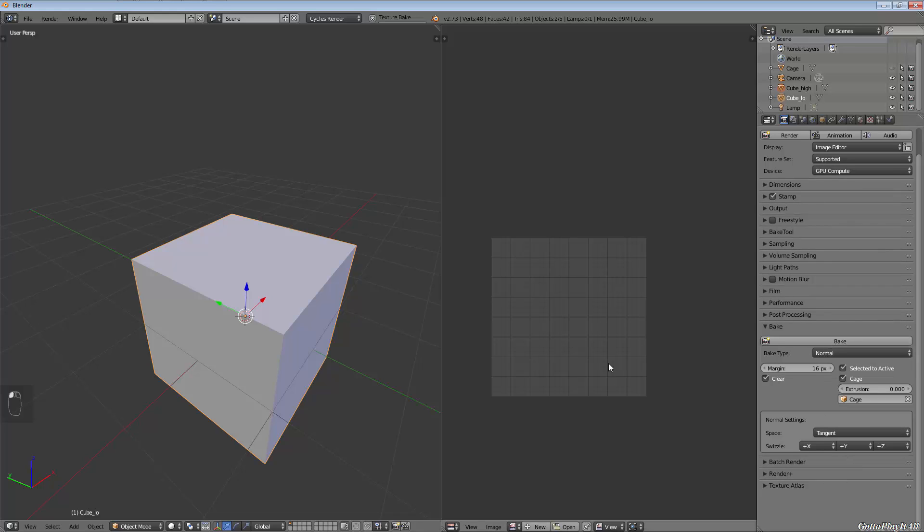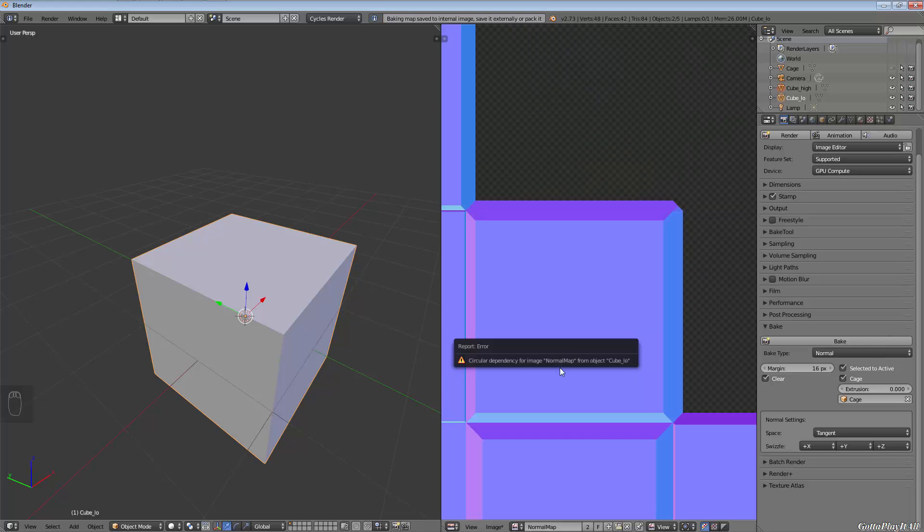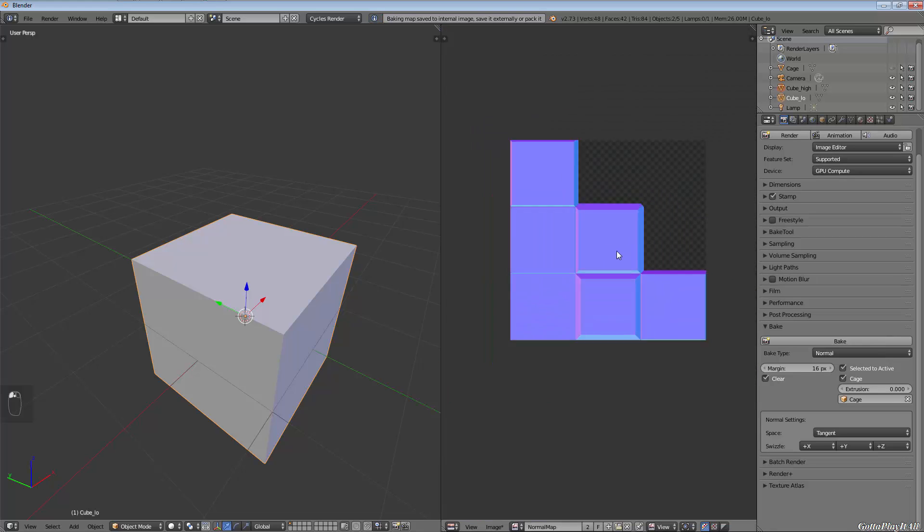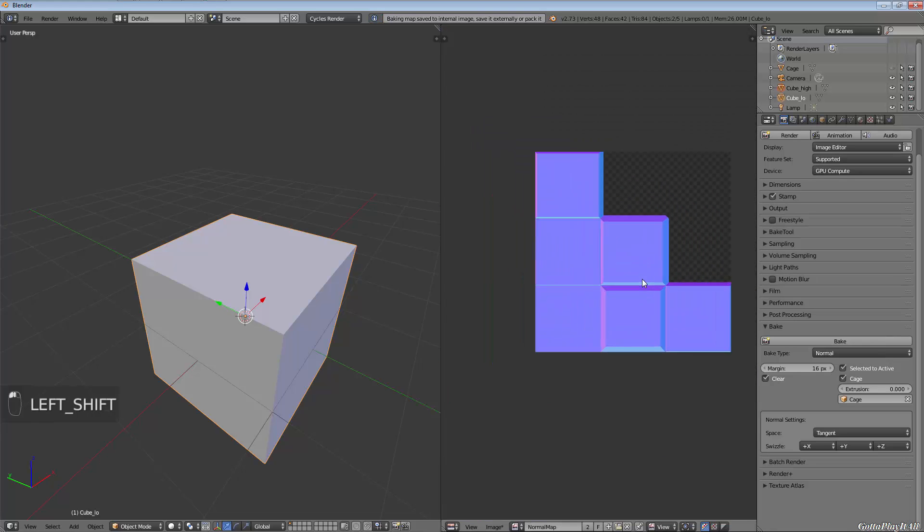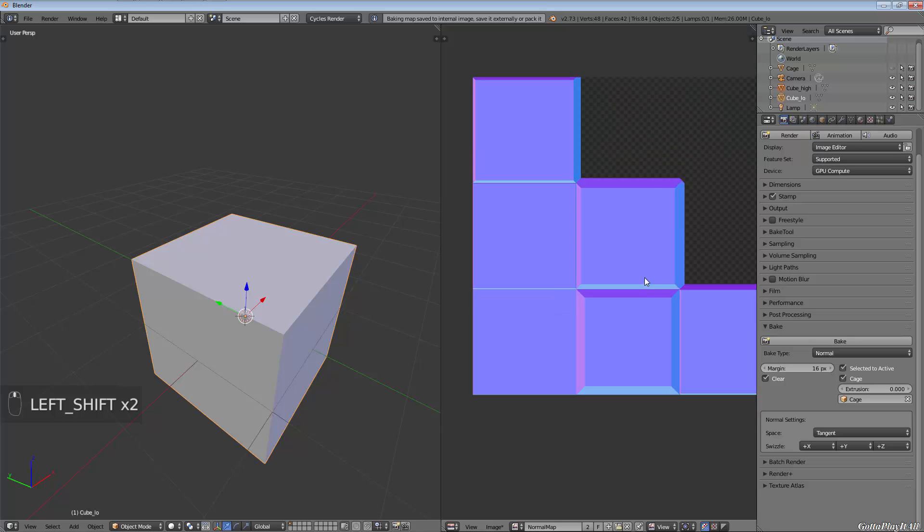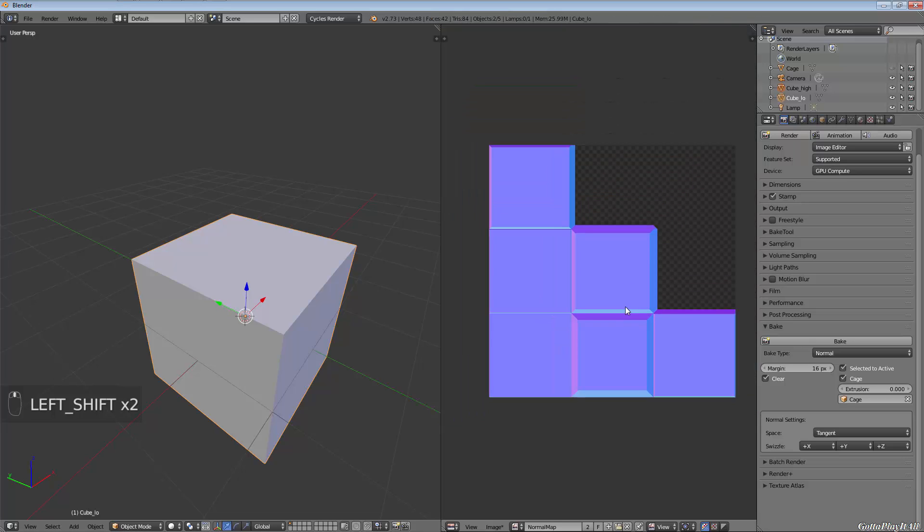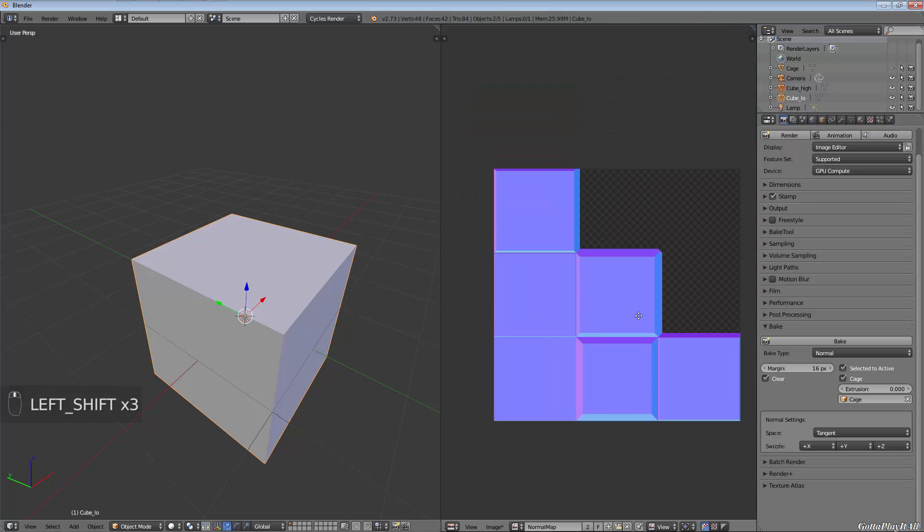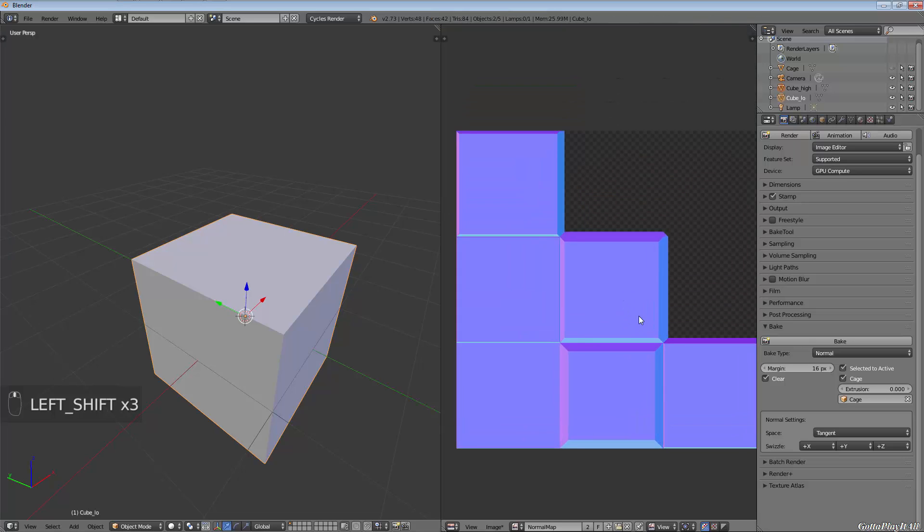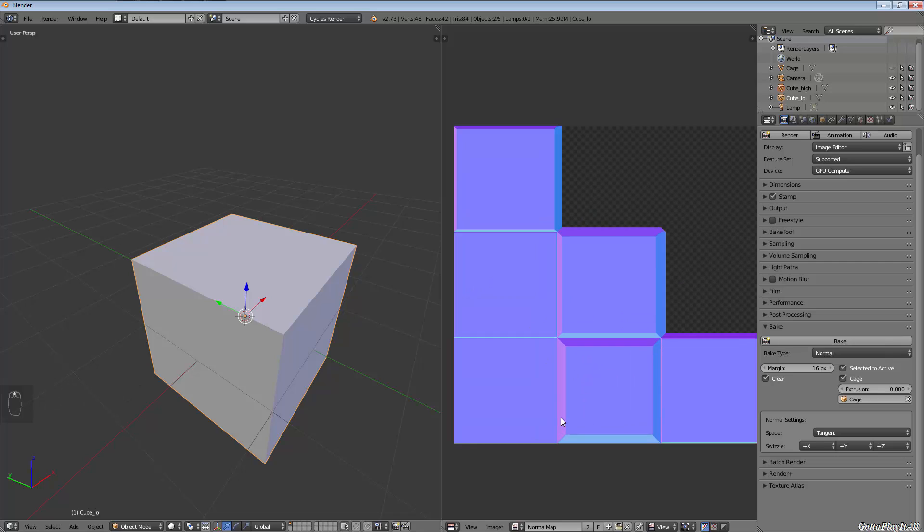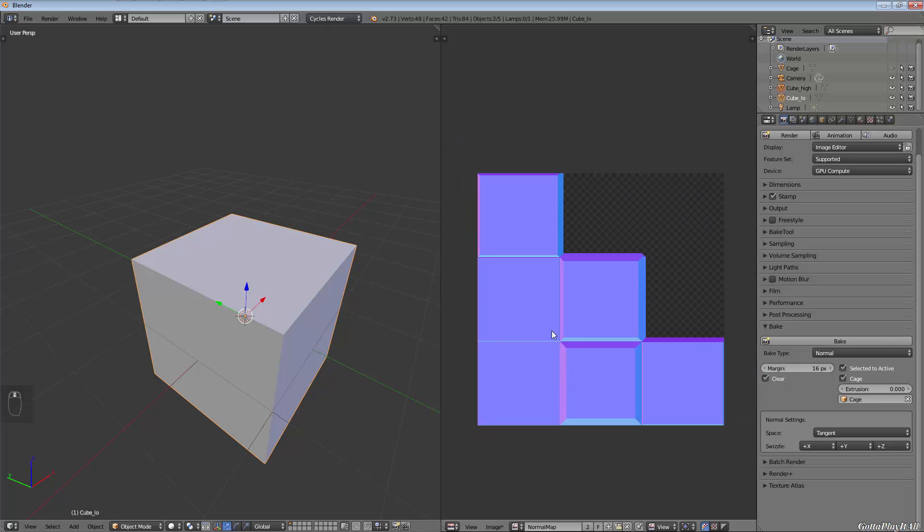Now all we have to do is hit bake and we should after a few seconds have some sort of a normal map come up. As you can see, the UV unwrapping that we did on the low poly cube has this normal map generated over those areas.